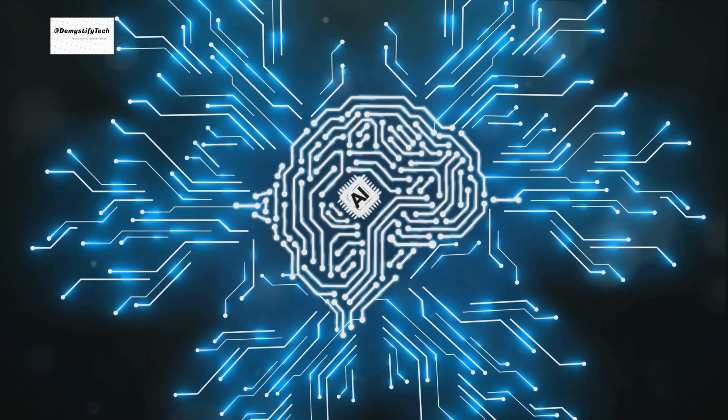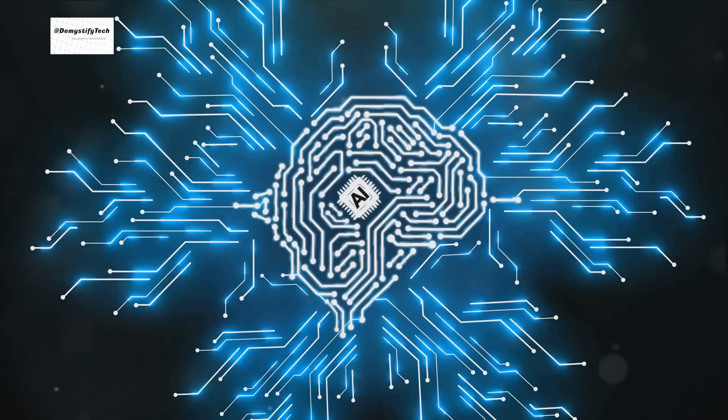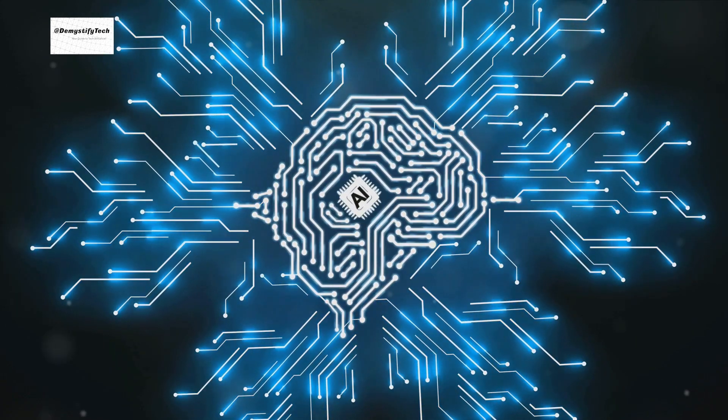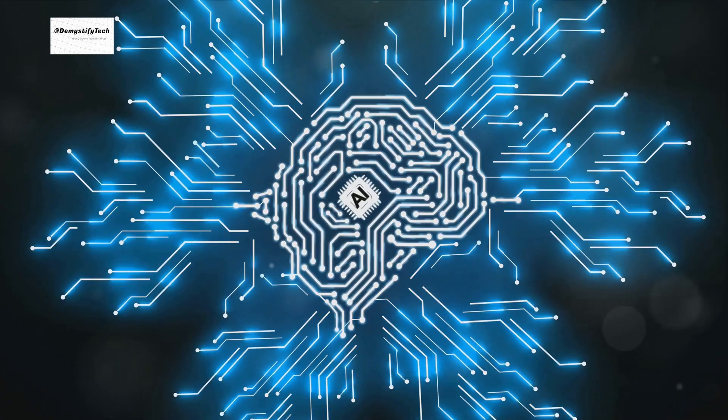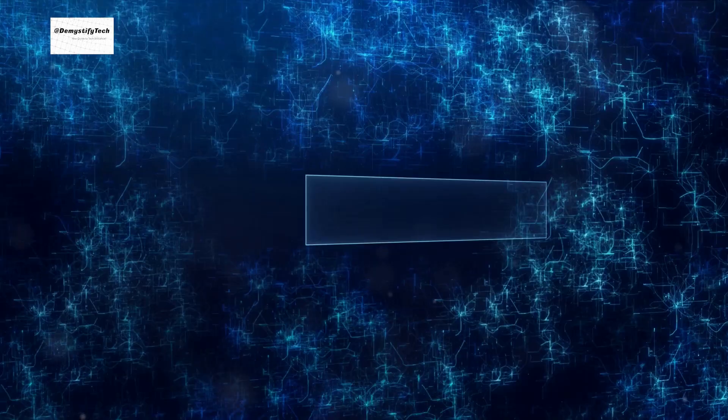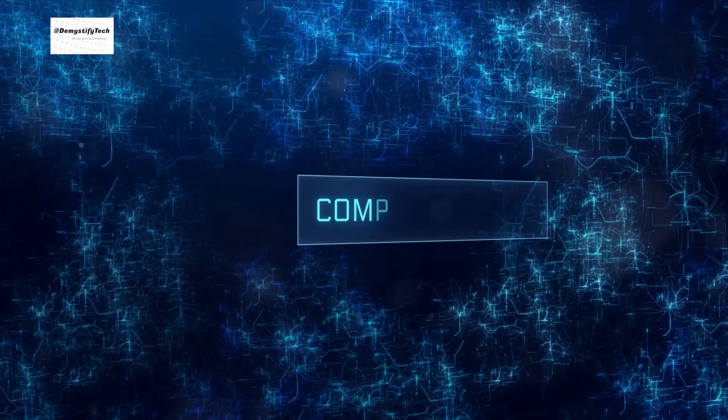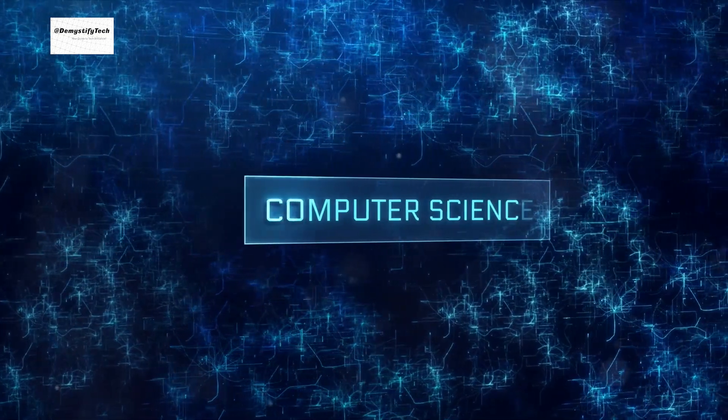Quantum supremacy is not about speed, but about accomplishing tasks that are virtually impossible for traditional computers. To illustrate, let's take a look at Google's quantum computer, Sycamore.